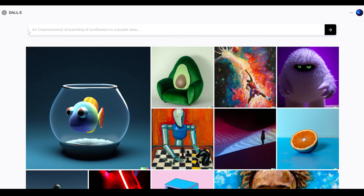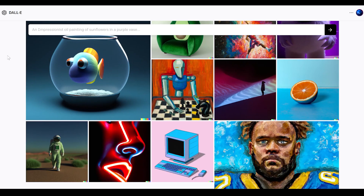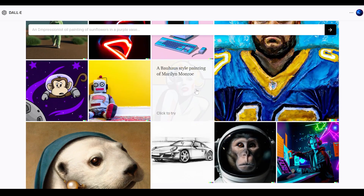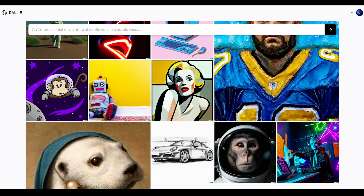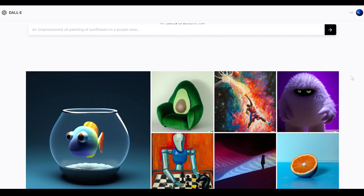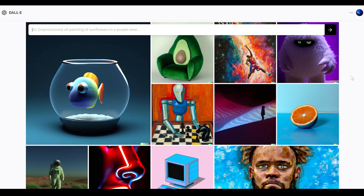With that prompt you can then generate images like the ones you see below. For example, this image right here — 'a Bauhaus style painting of Marilyn Monroe' — this was text entered above, and then the AI basically generated that image. It's the state-of-the-art model, the latest and greatest multimodal image generation model right now.